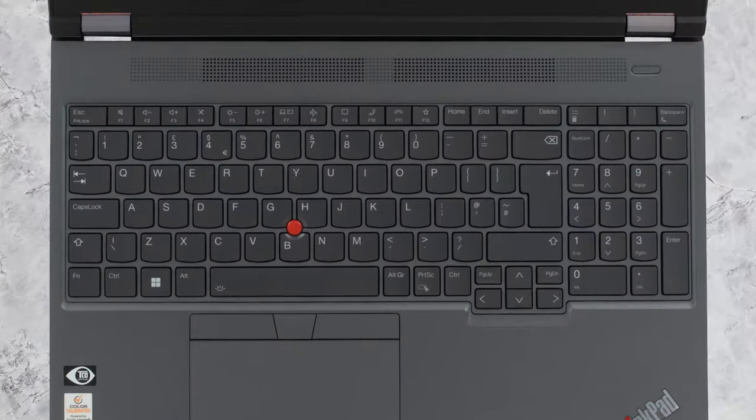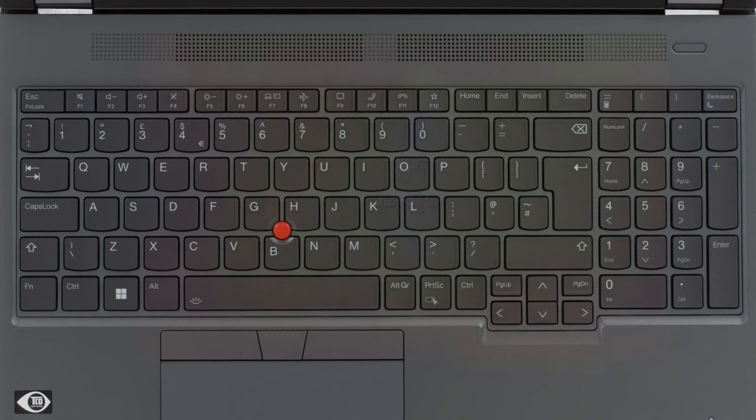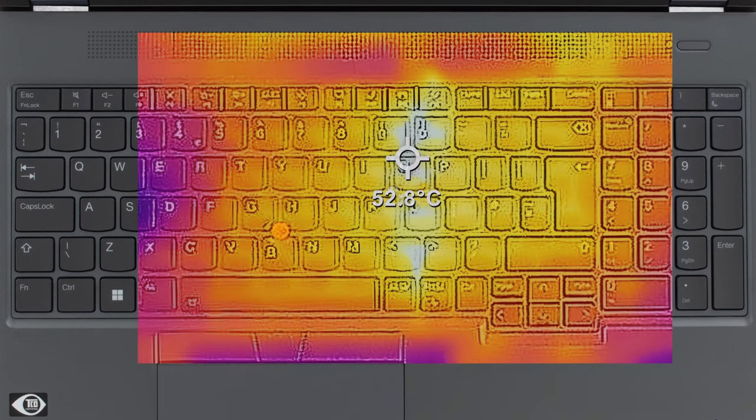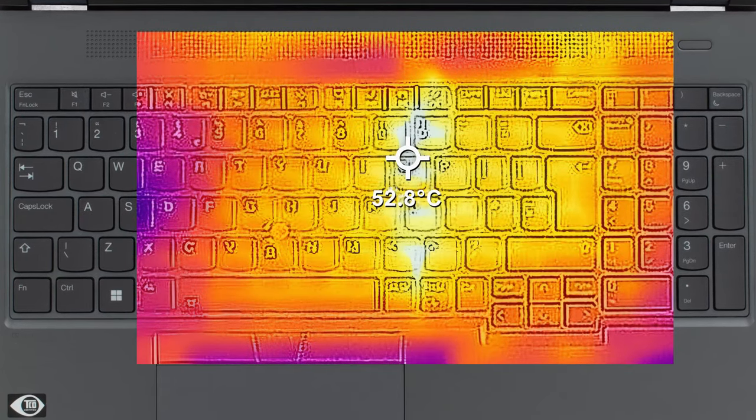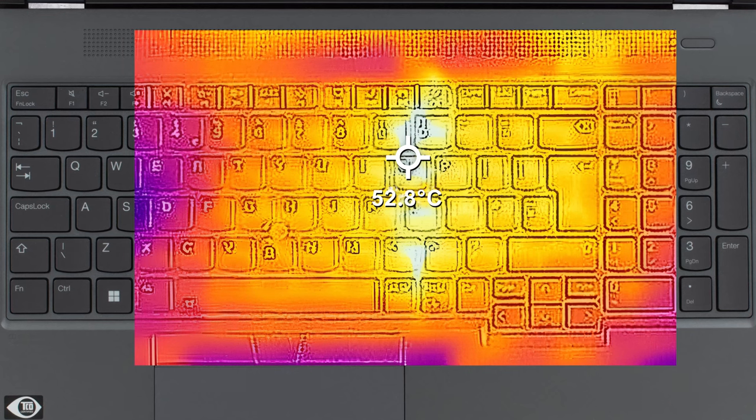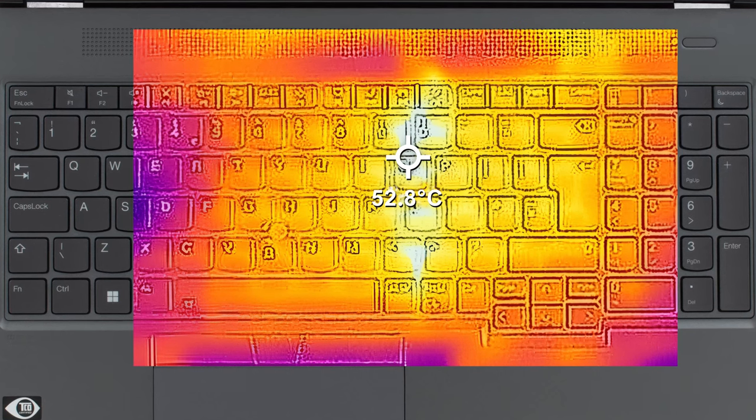In terms of comfort, the laptop does get noisy when you put it through a torture scenario like we do, while the keyboard heats up to 53 degrees Celsius.